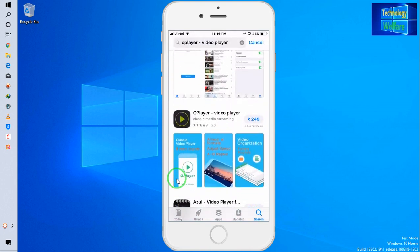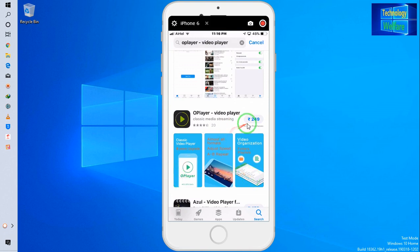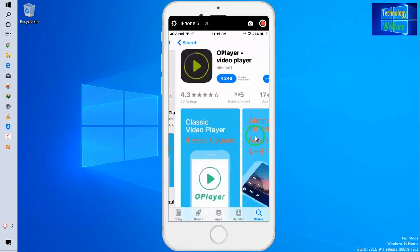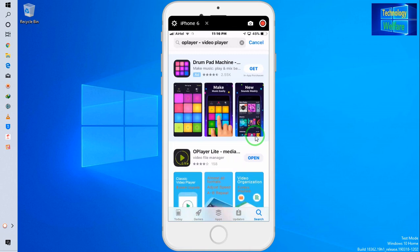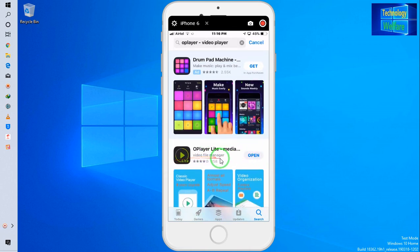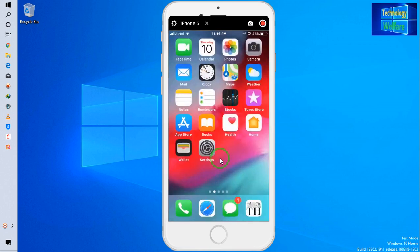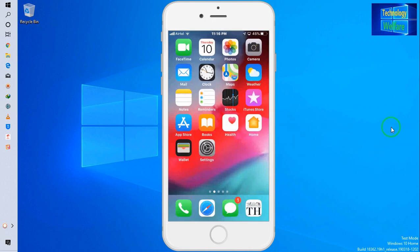O Player is free when you install it for the first time. O Player Light Media is completely free. You just need to search 'O Player' and both options will appear to install on your iPhone. If this video helped you in any way, don't forget to like and subscribe to my channel. If you have any questions, leave a comment below and I will reply as soon as possible. Thank you, guys, have a great time.